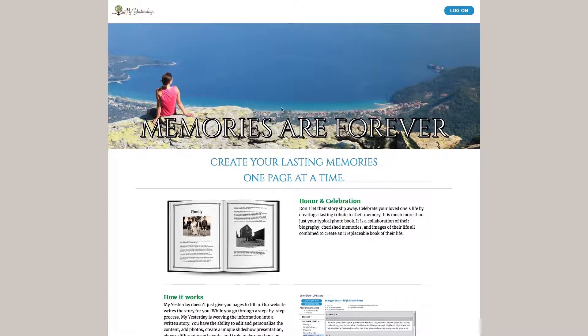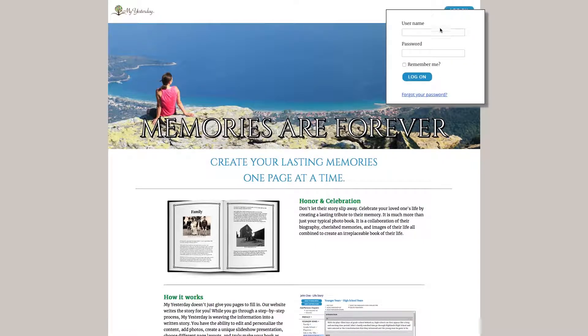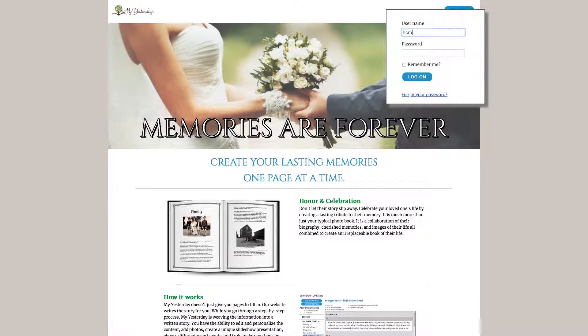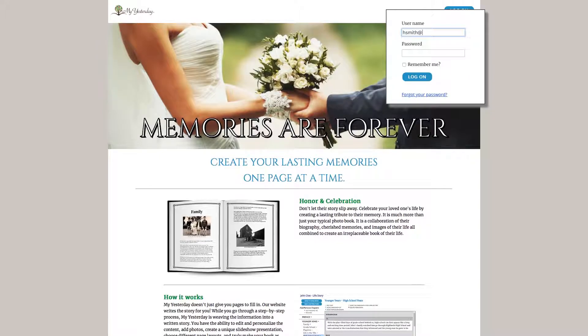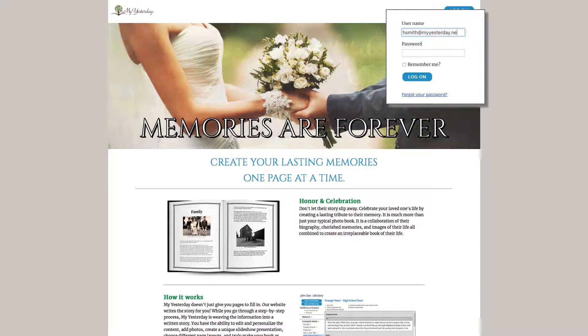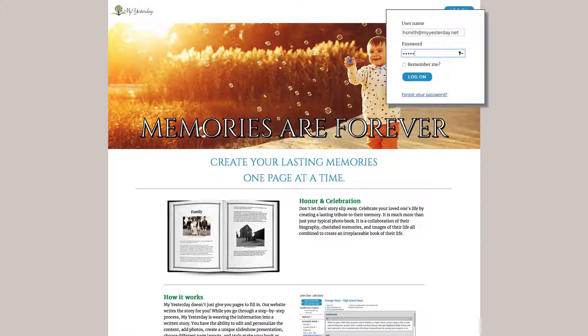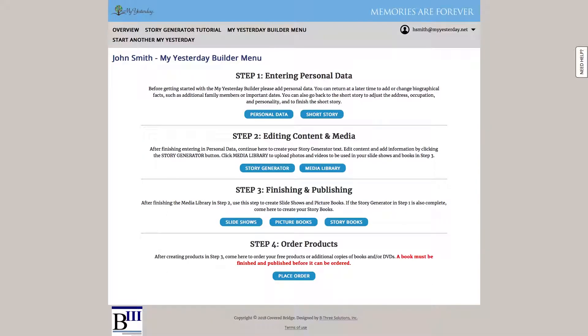To begin, let's login with the account that our funeral home has provided us. And if we've used the site previously, we may have been brought back to whatever section we were working on last. If that's the case, just go ahead and click the My Yesterday Builder menu link here at the top to return to the main menu.